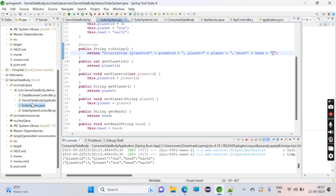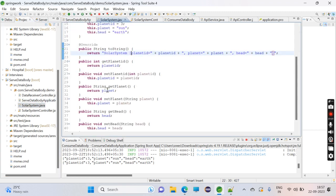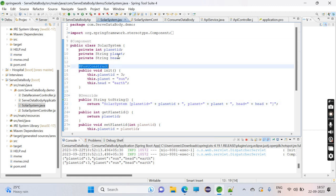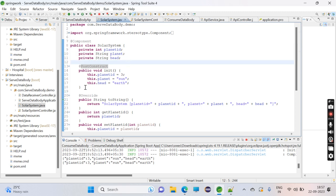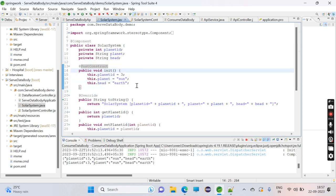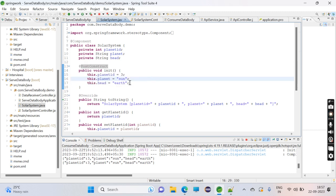We'll go to the SolarSystem class - this is annotated with @Component. I have defined a few fields here, and in the post-constructor method I have initialized the data. Whenever the application starts, before the URL has been hit, the values will be initialized.